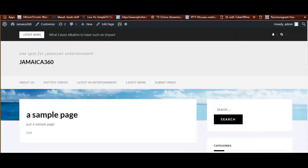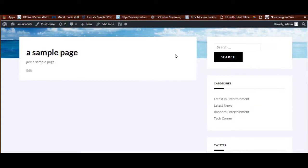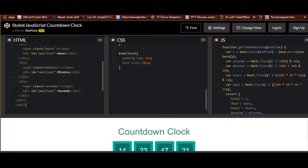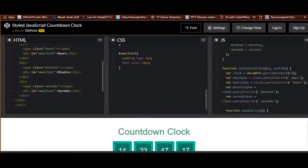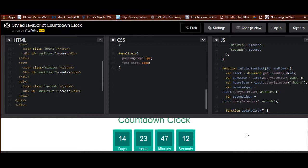Here's my sample page — this is for my website Jamaica 360 Media. It's just a sample page. What we'll be trying to do is enable this JavaScript clock right here. The code will be in the description, and when it's enabled you'll be able to see this countdown clock.